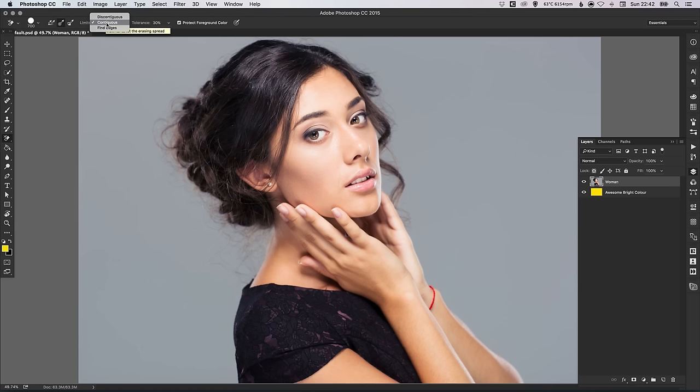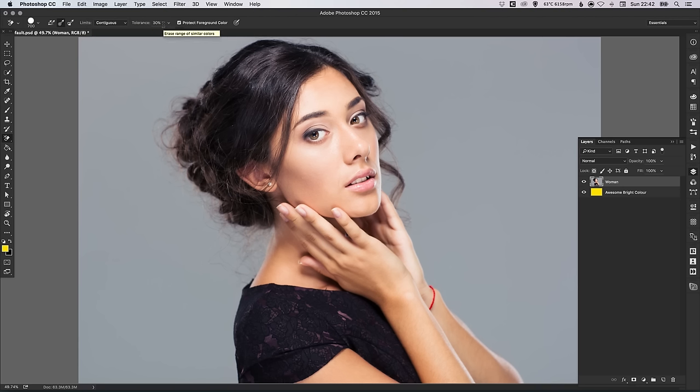Limits: Contiguous — that's fine. Protect Foreground Colour — make sure that box is selected.